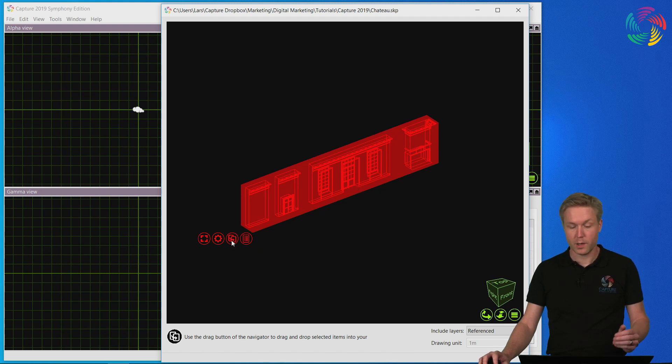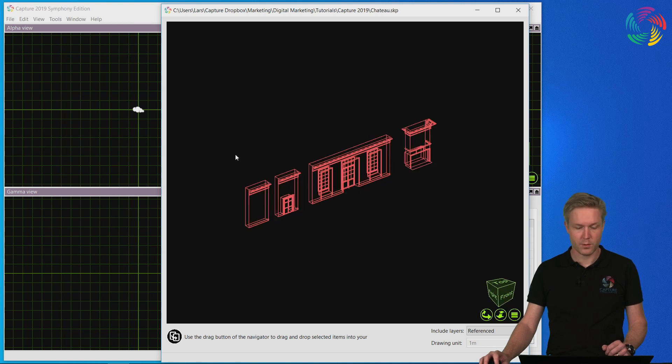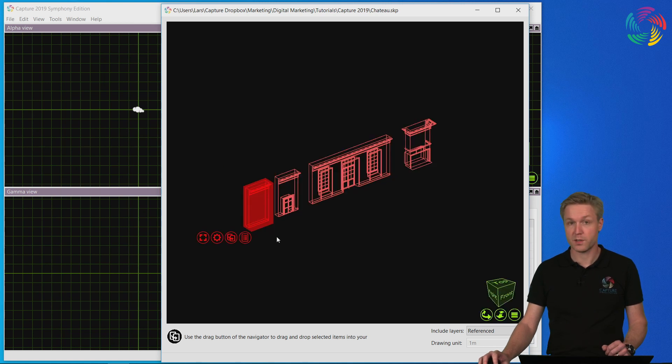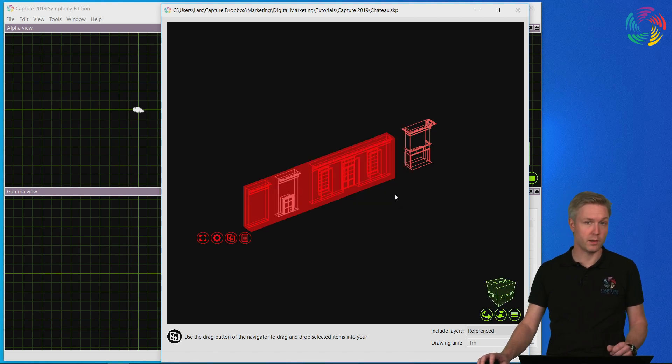I could now proceed with simply importing all of the objects but I want to show you that it's also possible to select individual objects that we want to import if for instance there's something we want to leave out.